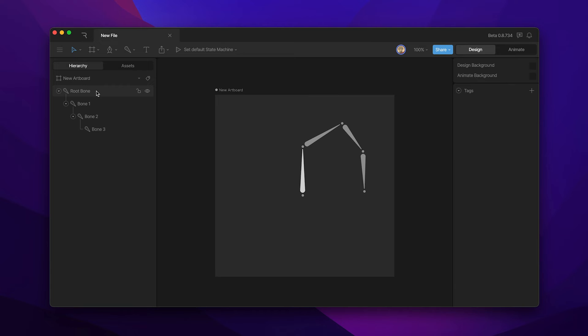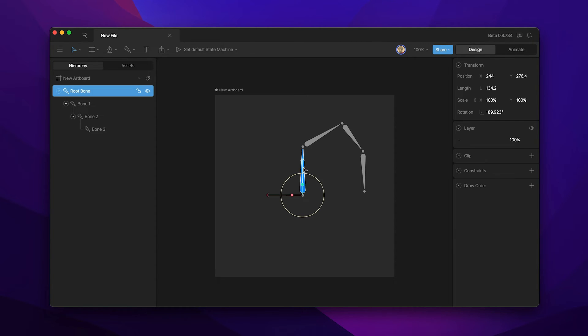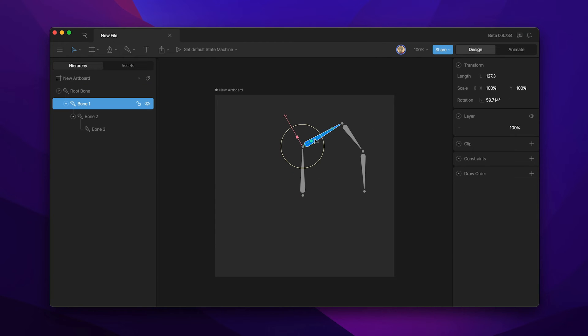Now there's two types of bones: root bones and child bones. The main difference is that the root bone has a position property while the children do not.